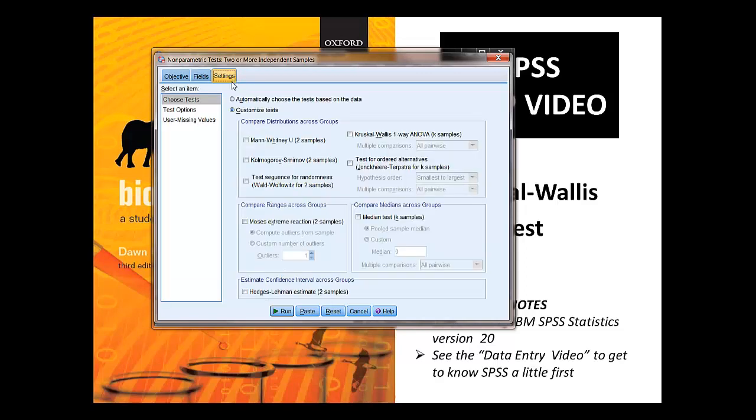OK, settings. Let's make sure Kruskal-Wallis is selected. And then we can run the test.